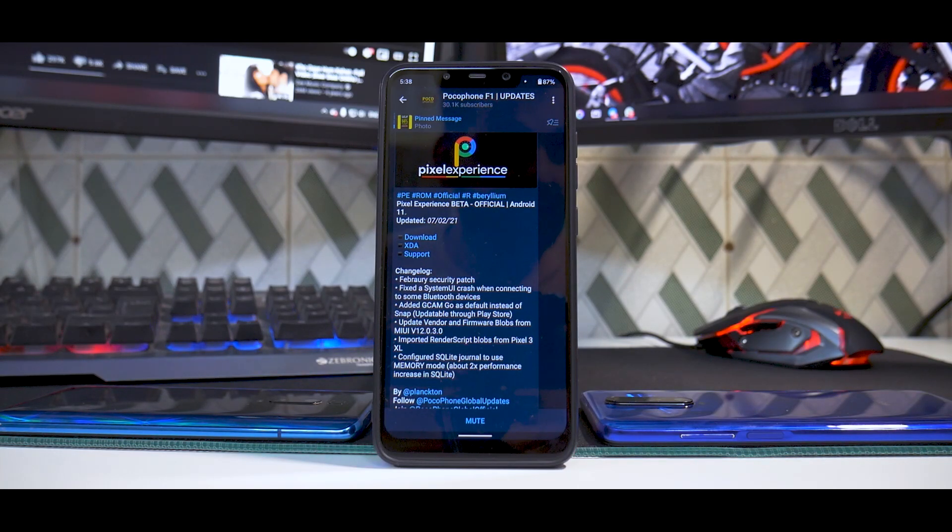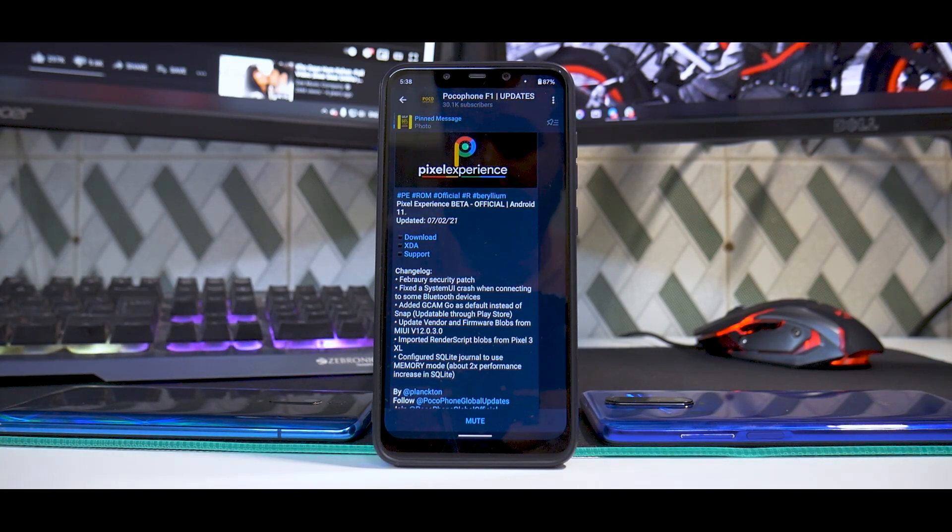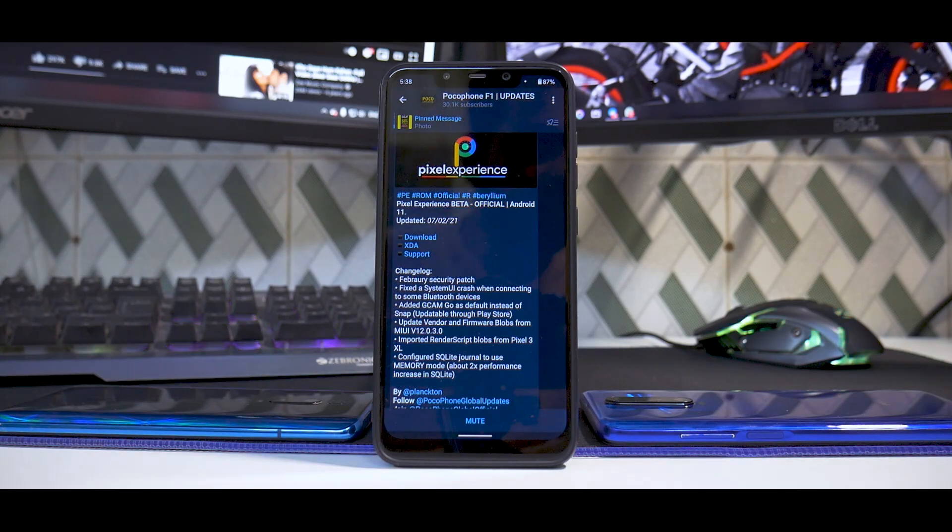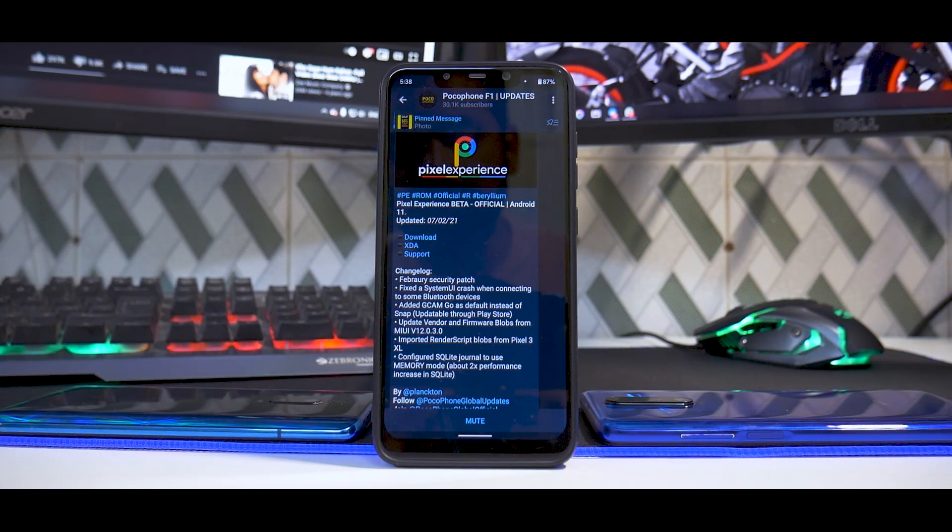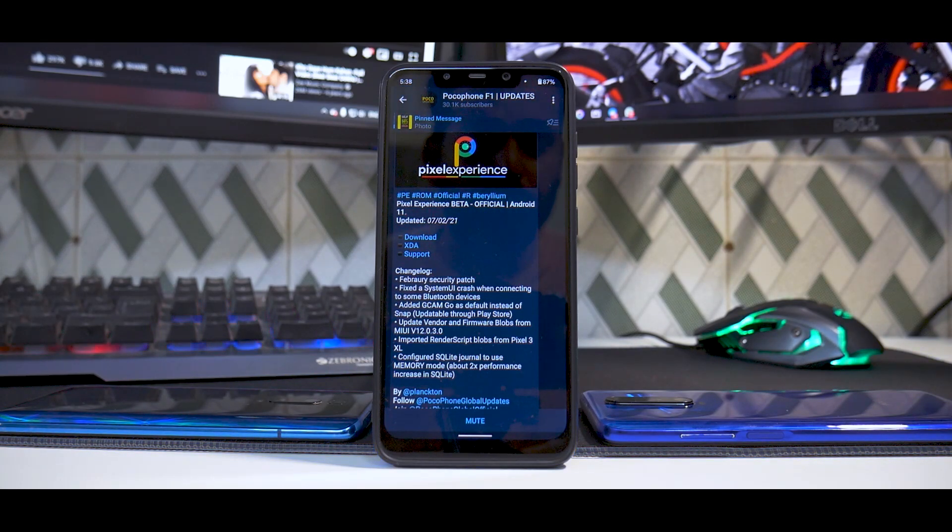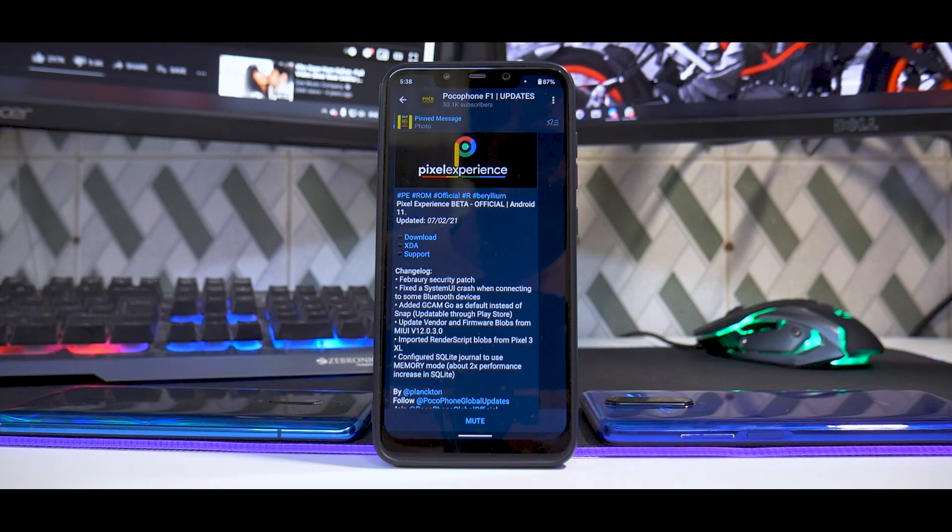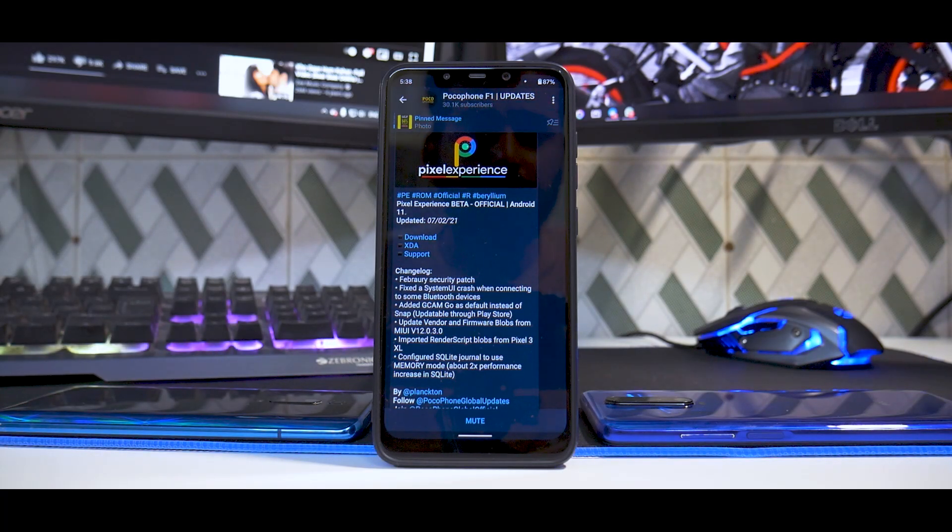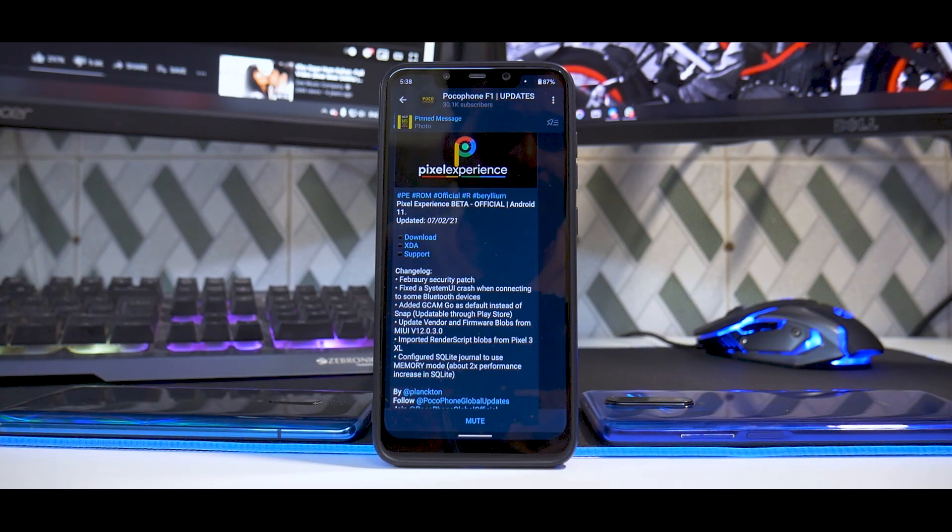The update date is 7th of February 2021. We will look at the changelog. This is a quick initial impressions review. I've been using this phone with this particular ROM for a day.